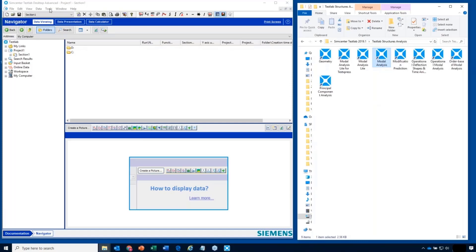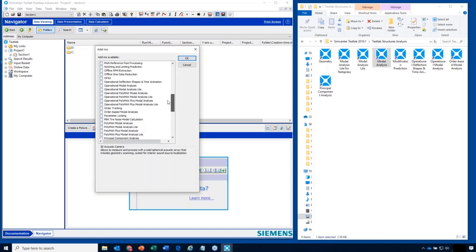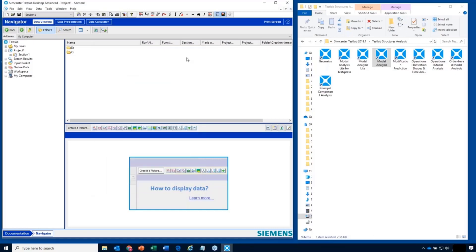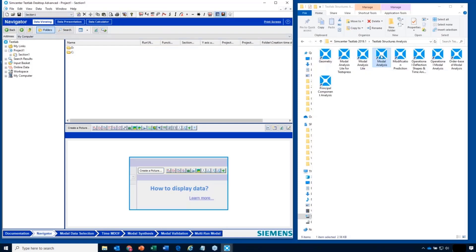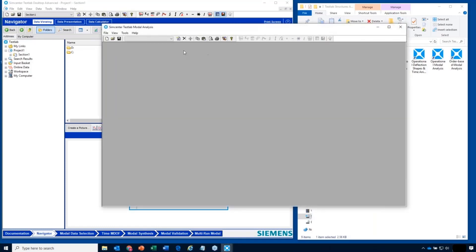From the Desktop, I can go to Tools > Add-ins and pick modal analysis, because maybe that's the task — I want to analyze some data today and do a modal analysis. I hit OK, and that adds modal analysis and the steps I need to do it, which you follow from left to right, into the Desktop.